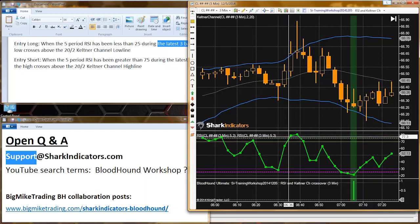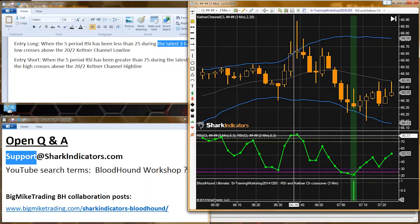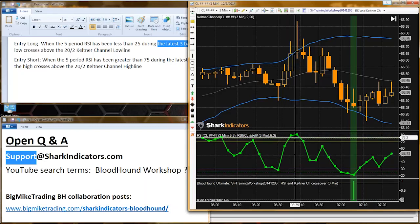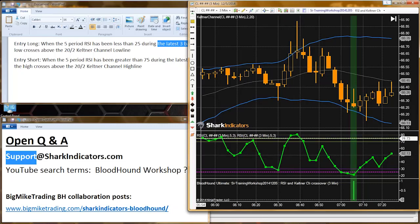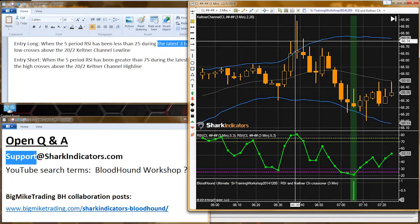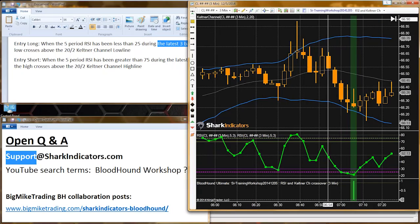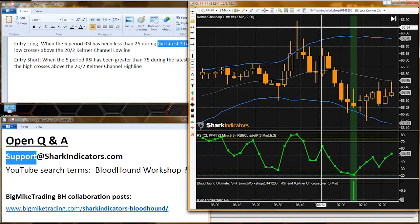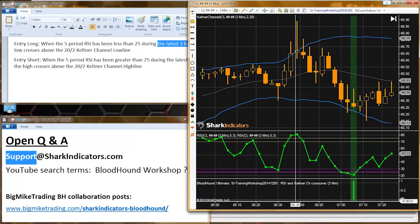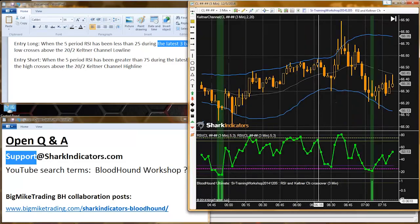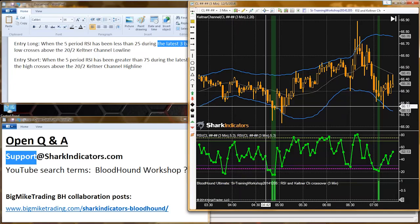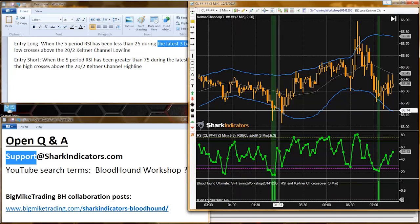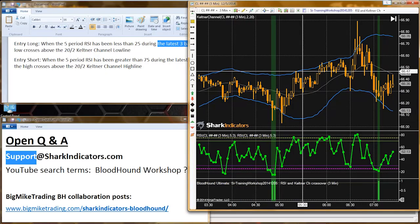We can see there are only two dots above 75, so there's no long condition there. The next step is to find when price breaks below the band or above the band.